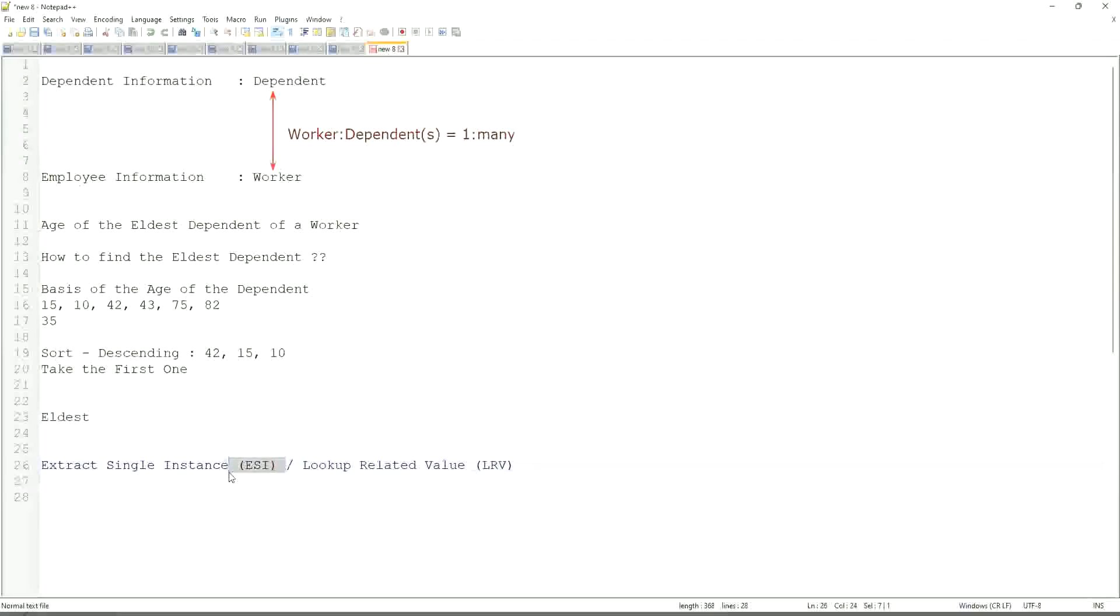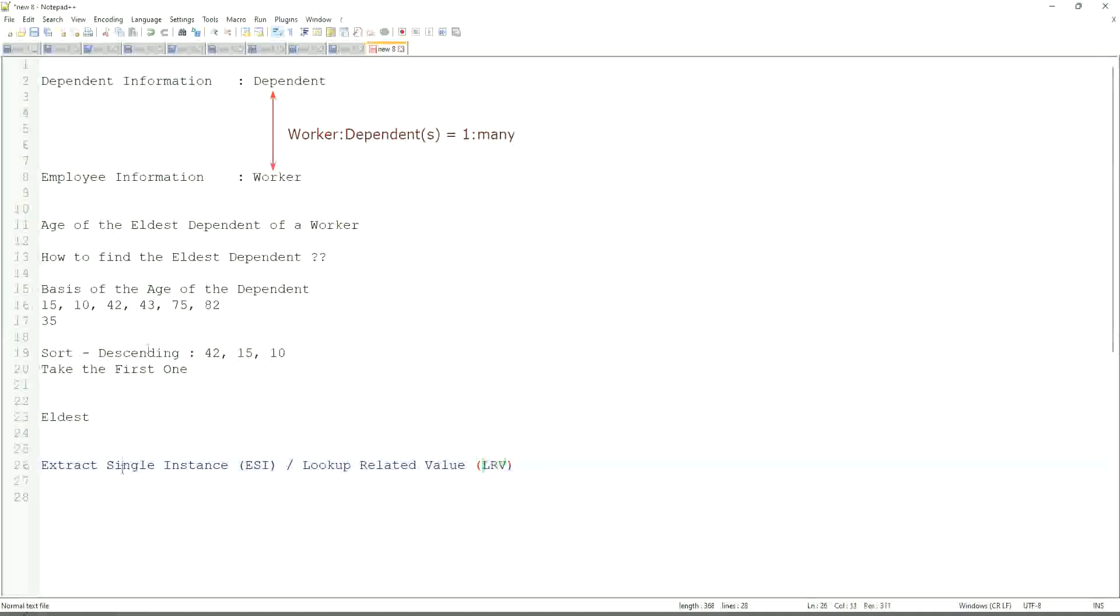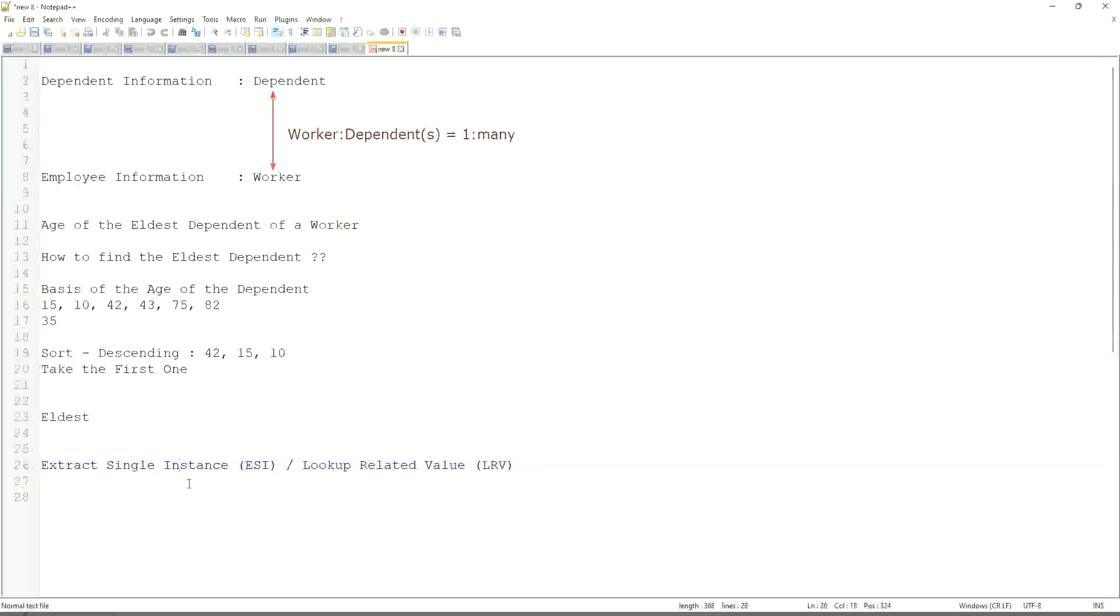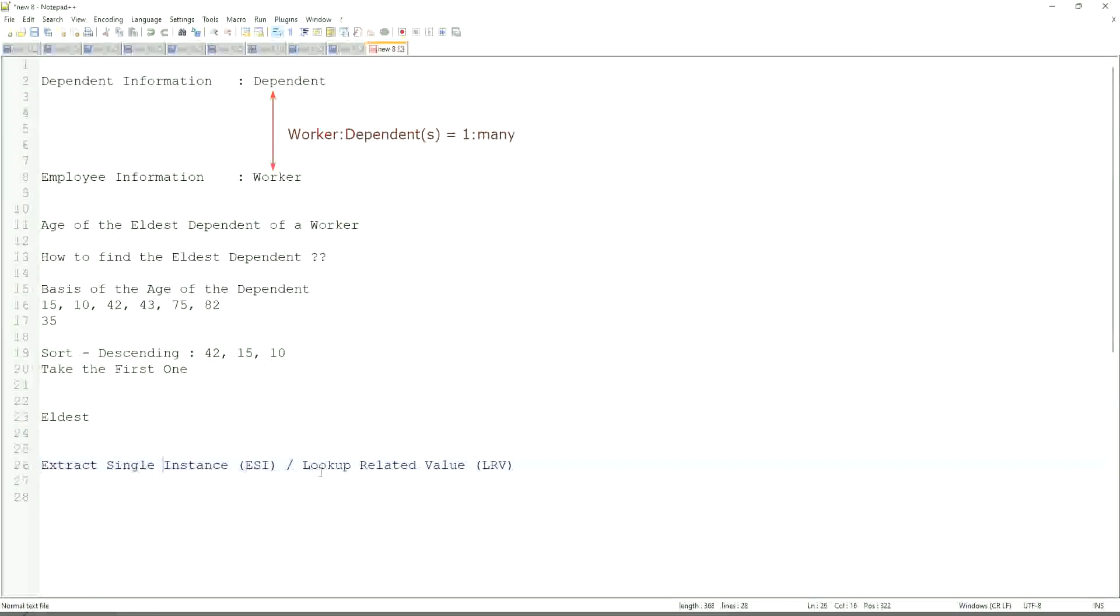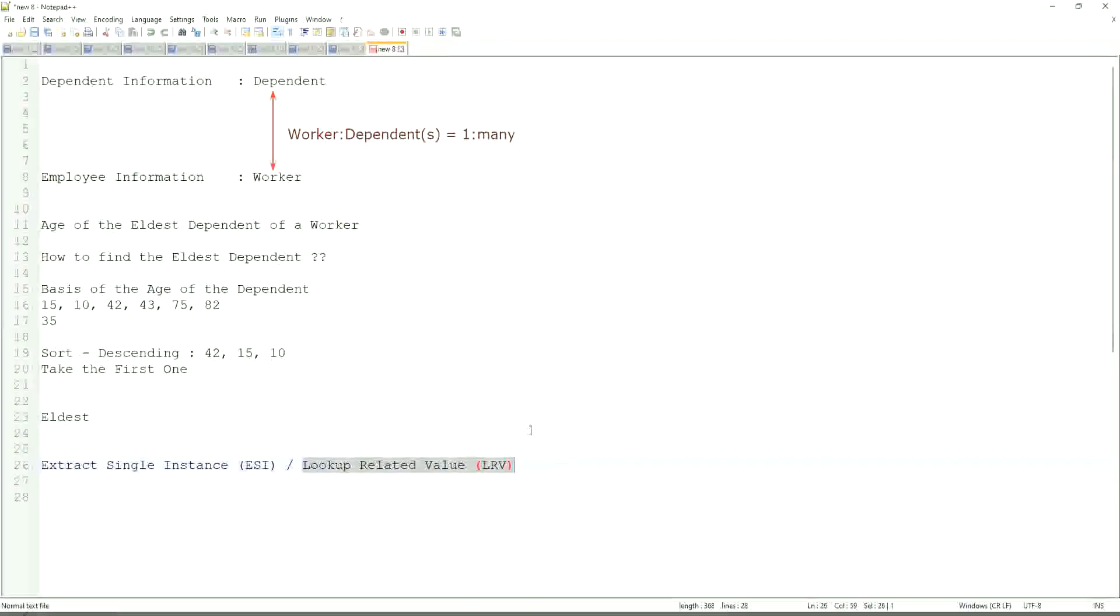We do not only leave with ESI. Once we extract the ESI, we use it to get some value. That's the LRV. Like here, we are going to get the age of the eldest dependent. Eldest dependent will be returned by the ESI, and the age of that eldest dependent will be in LRV.